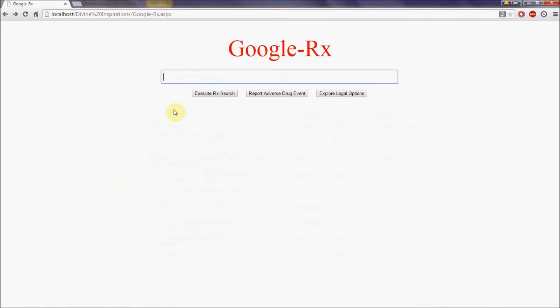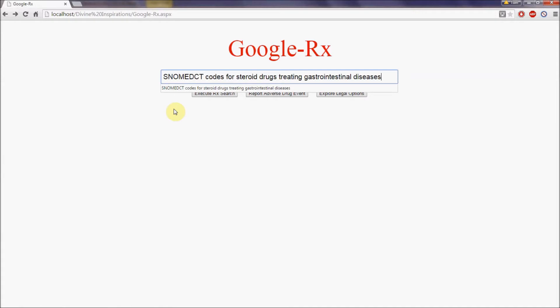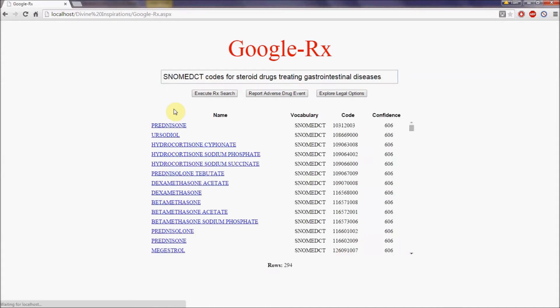Let's consider a more complex example for medical coders. Consider the following: SNOMED codes for steroid drugs treating gastrointestinal diseases. And it's a query Google Rx can easily handle, returning 294 rows.